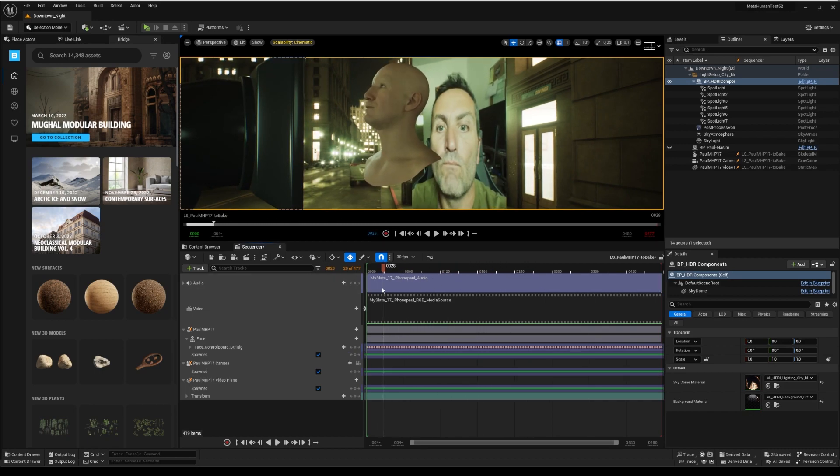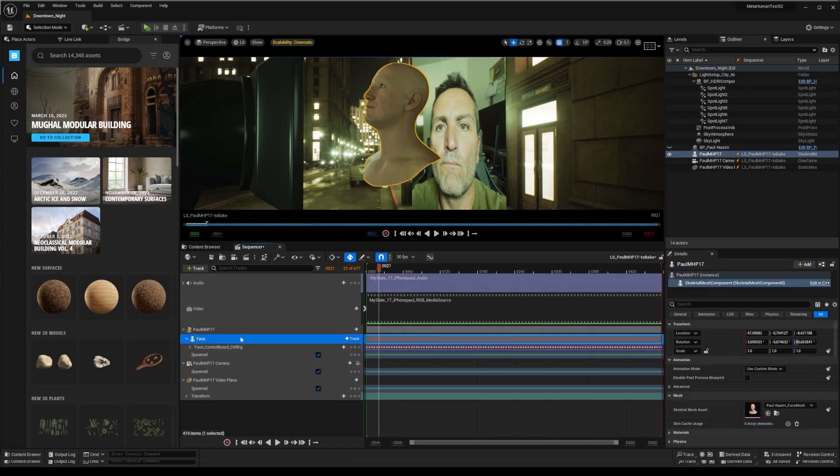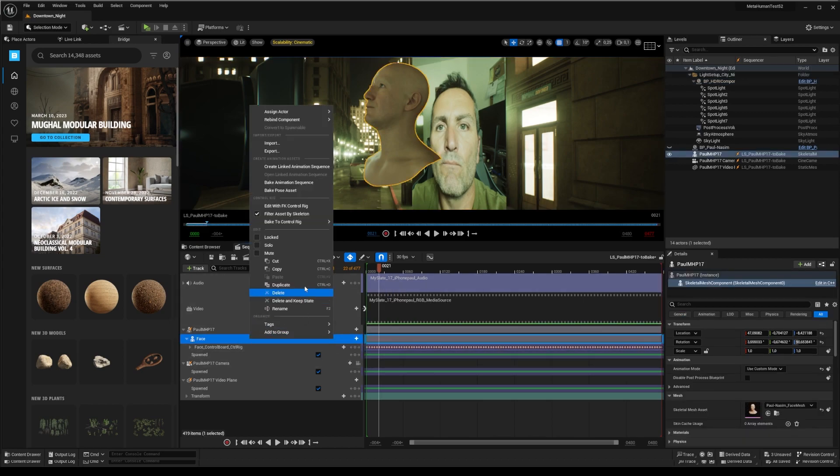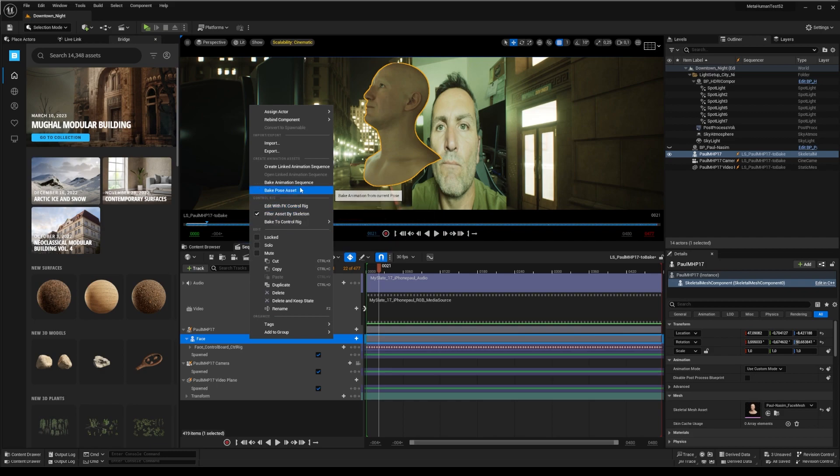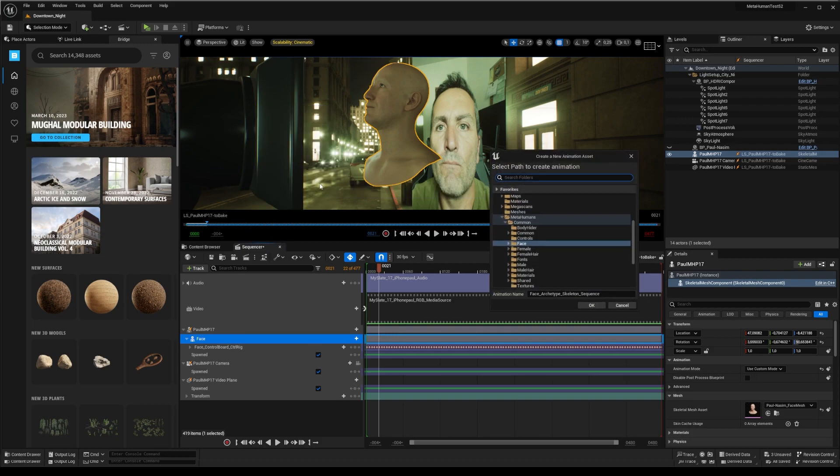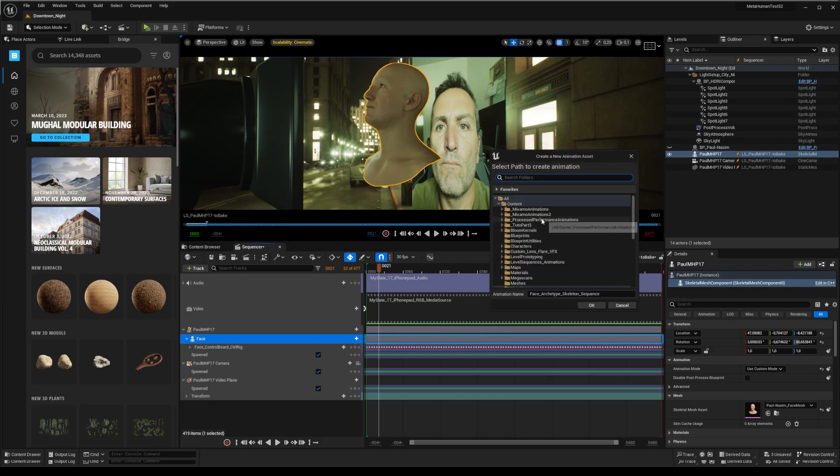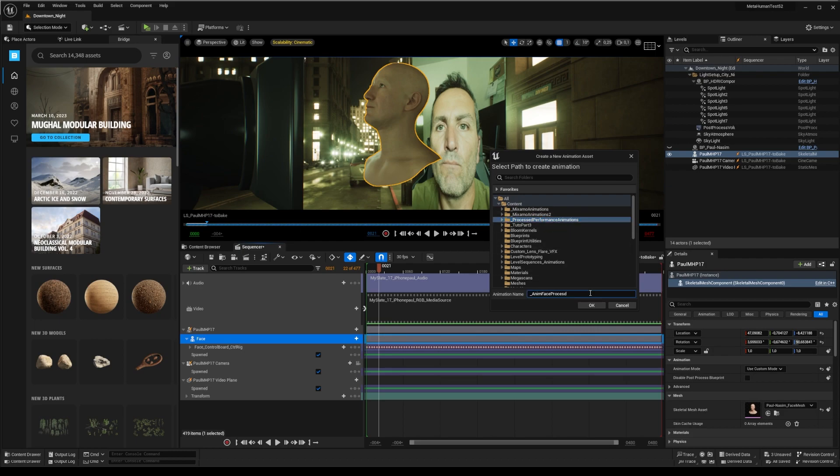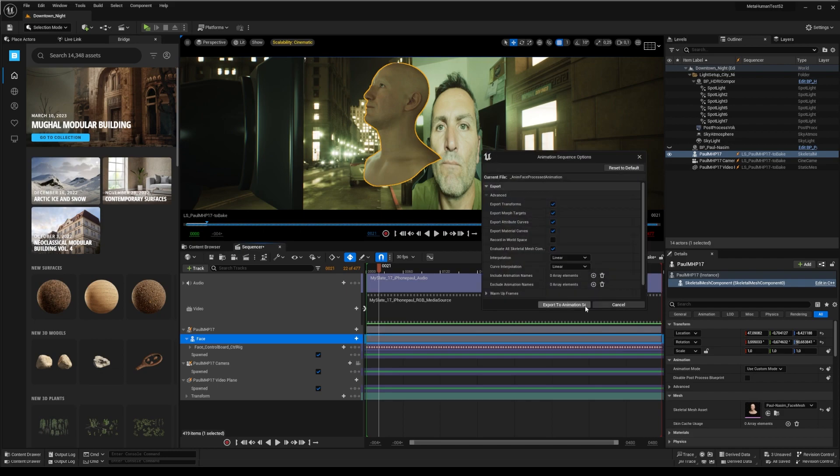Now, and only now, you can export your face control rig animation to a new animation sequence. Give it, once more, a proper name to avoid any ambiguity when looking for it. Here, for example, in a new underscore process performance animations, I'll create my underscore anim phase process rotation.